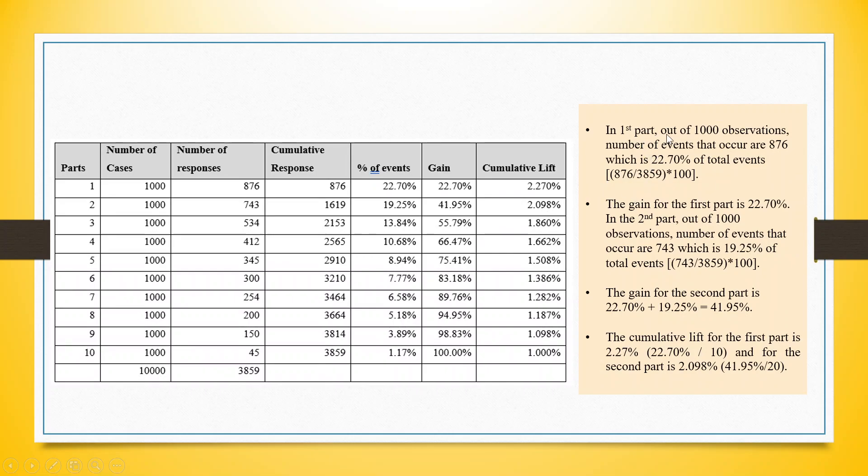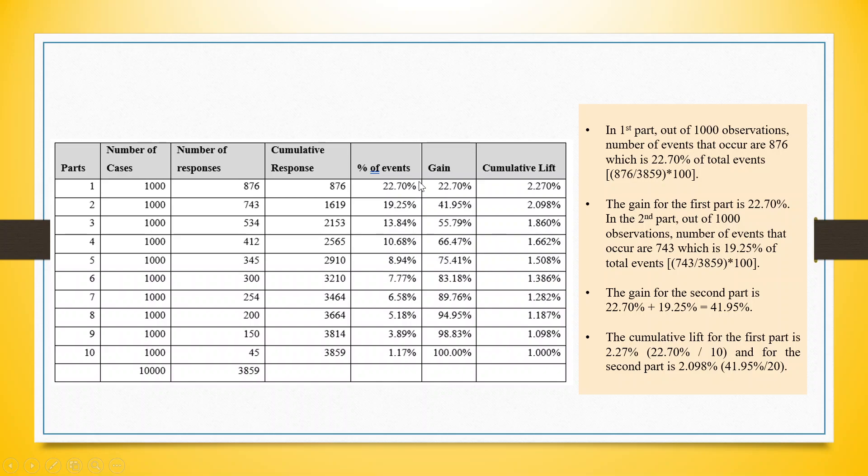In the first part, out of 1,000 observations, the events that occur are 876, which is 22.7% of the total event, 876 divided by 3859. The gain for the first part is 22.7%. In the second part, out of 1,000 observations, the number of events that occurred is 743, which is 19.25% of the total event. The gain for the second part is this plus this, 41.95.